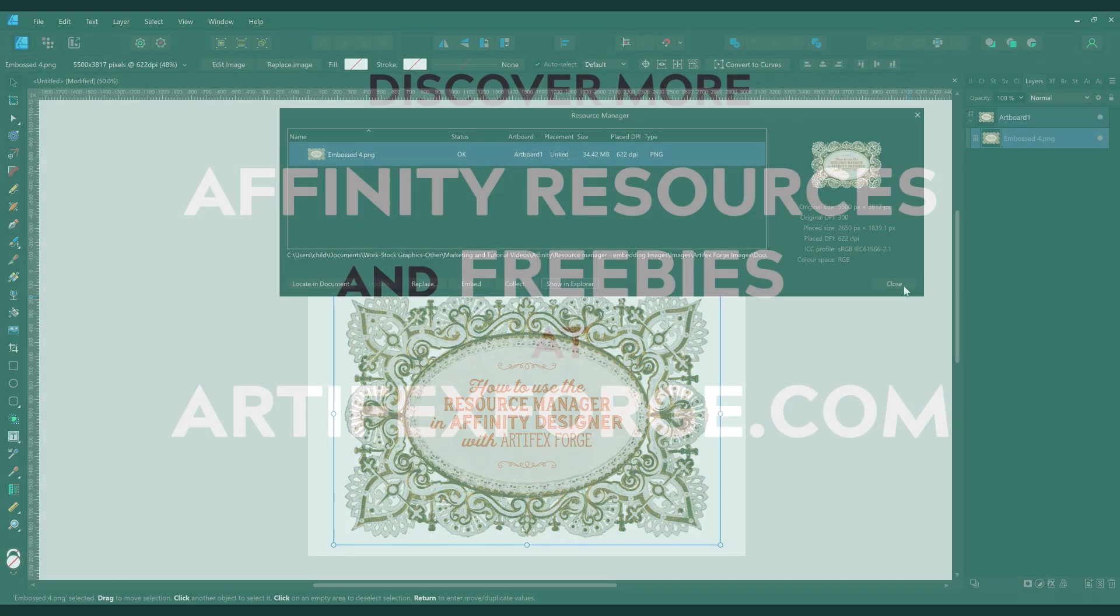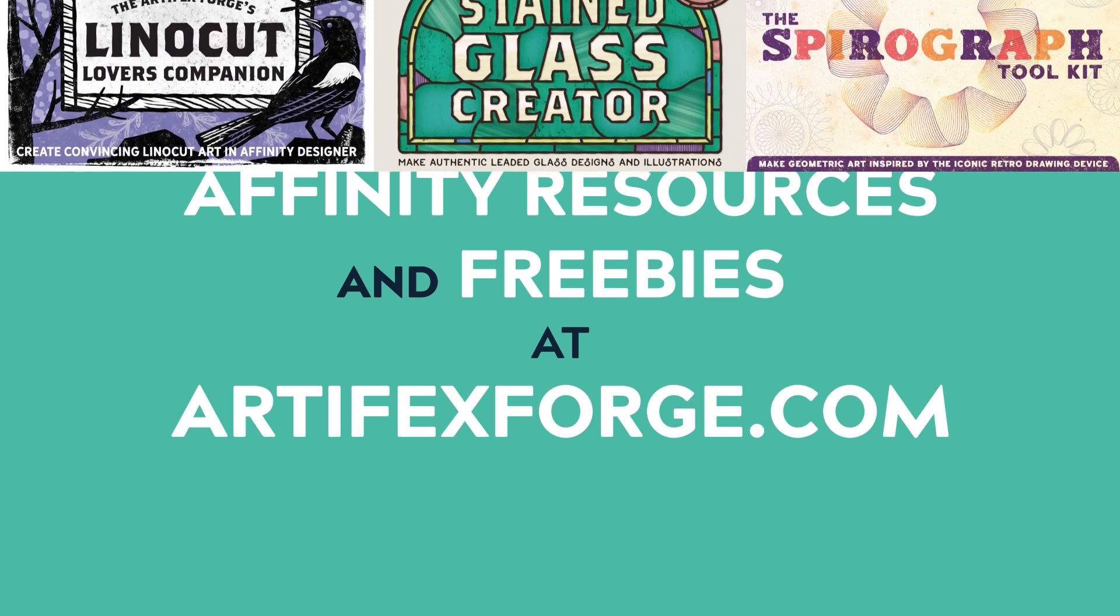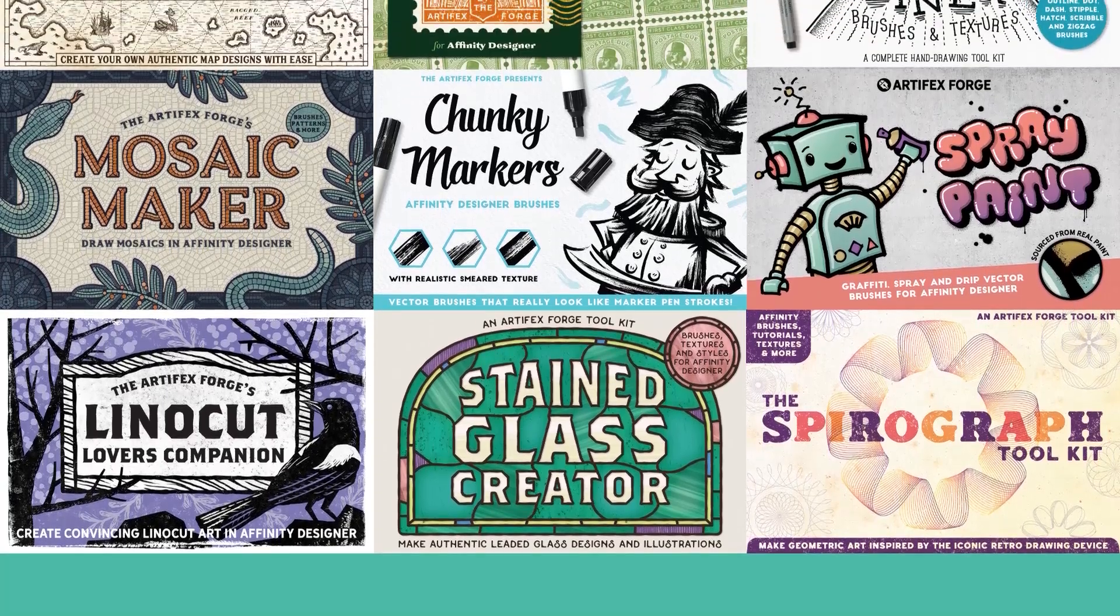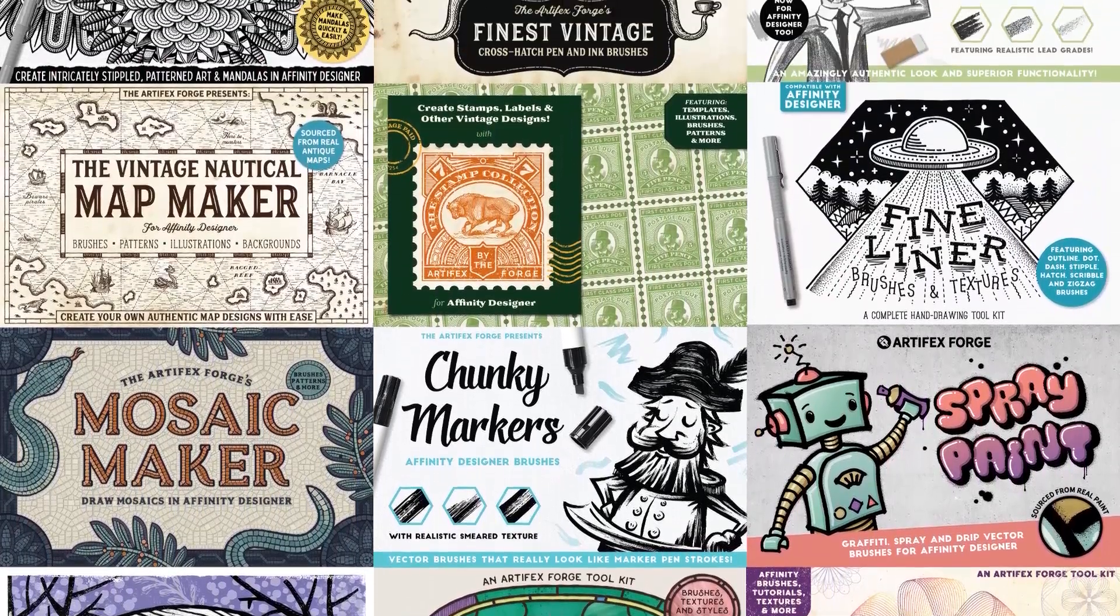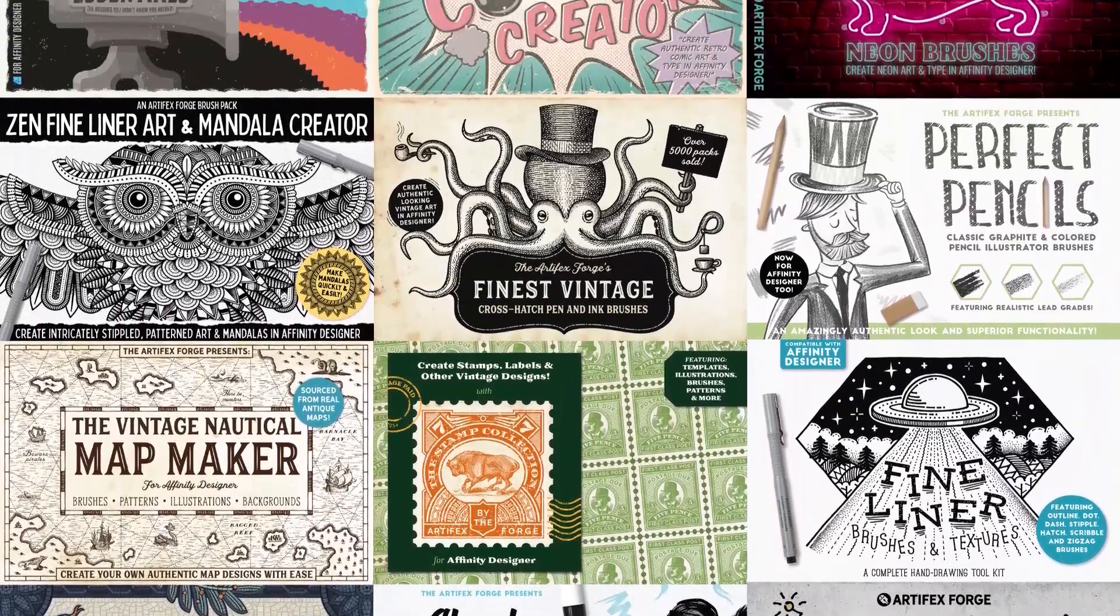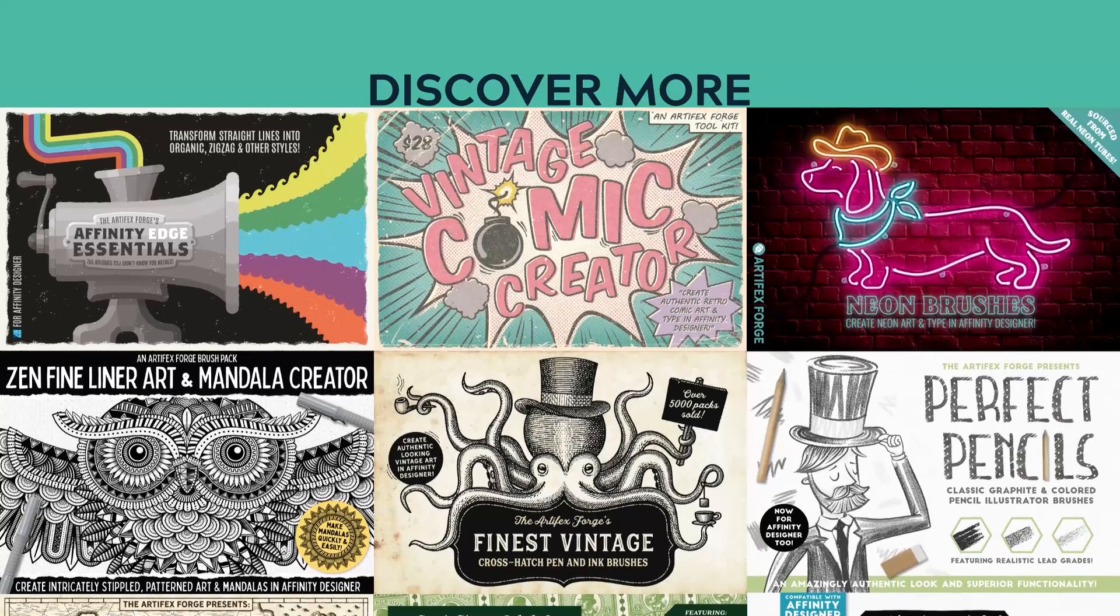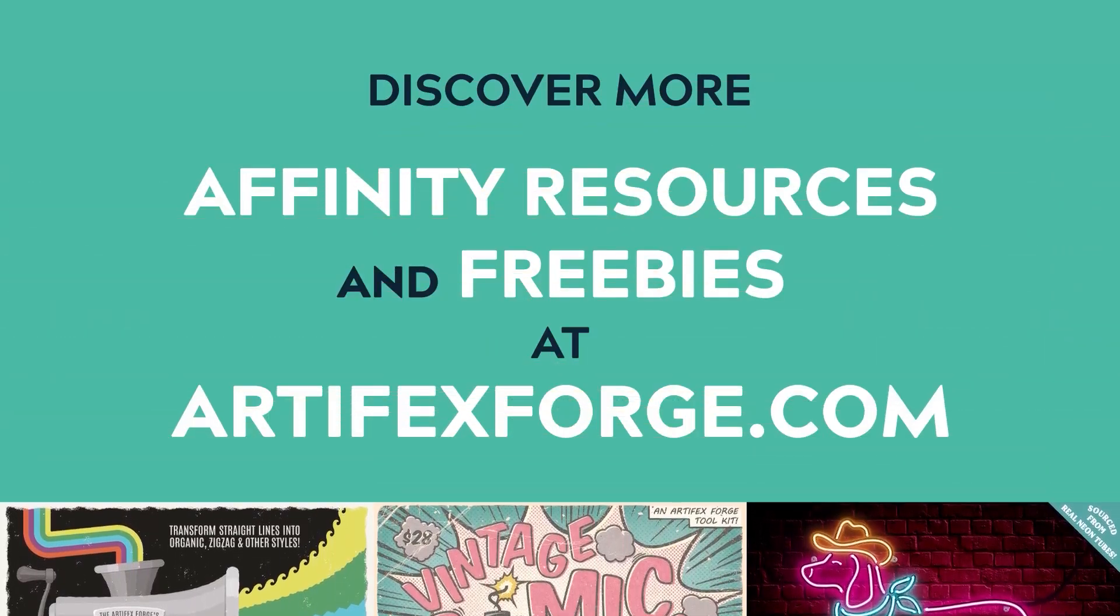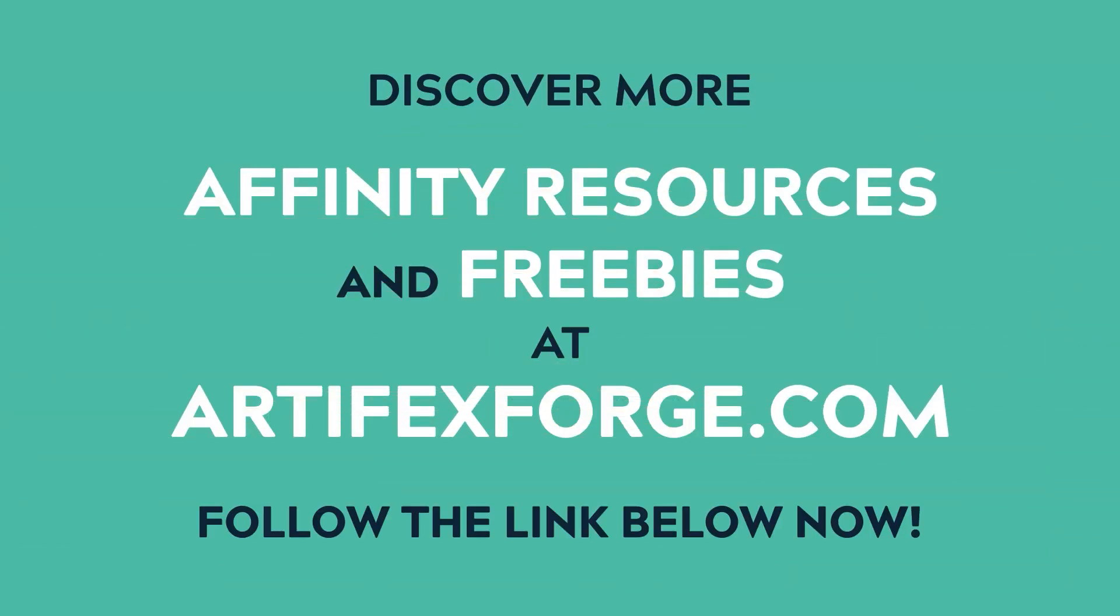I hope this video was useful. If you liked it, please give it a thumbs up. If you have any questions, please leave a comment below. Be sure to follow our channel and watch our other Affinity Designer videos for more handy tips and tricks. And don't forget to follow the link below to check out Artifex Forge's Vintage Paper Ephemera Archive and our other useful Affinity brushes, textures and toolkits. Thanks for your support.